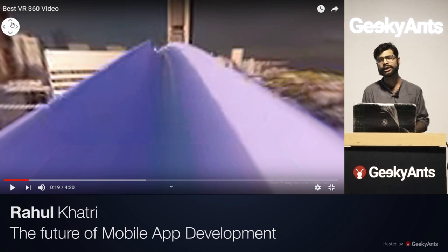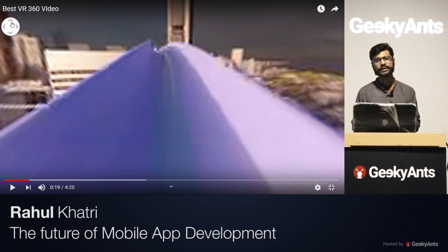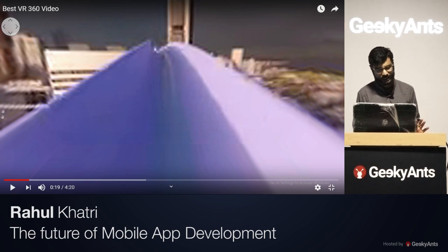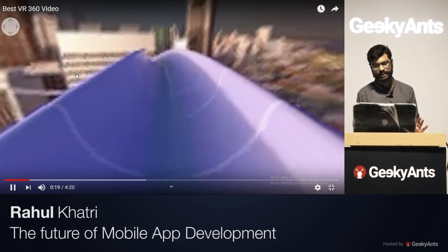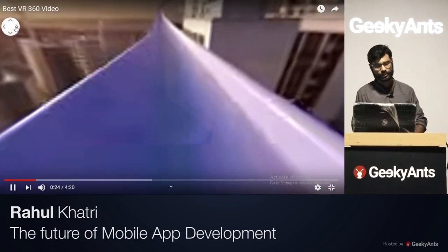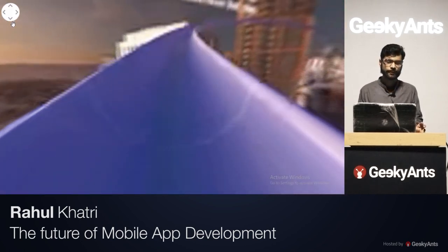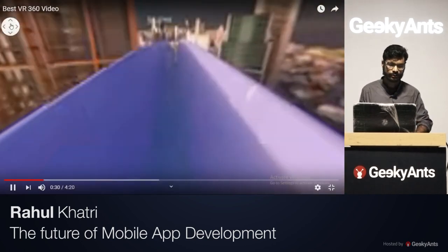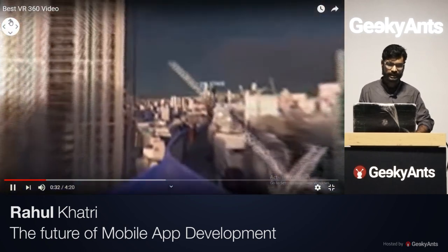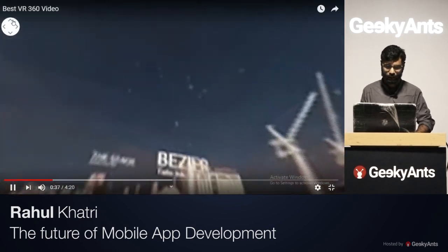These are new technologies emerging in mobile applications, making them more user-friendly and enhancing their features. Virtual reality provides a 360-degree view — for example, a 360-degree virtual tour where you can see a virtual world around you.